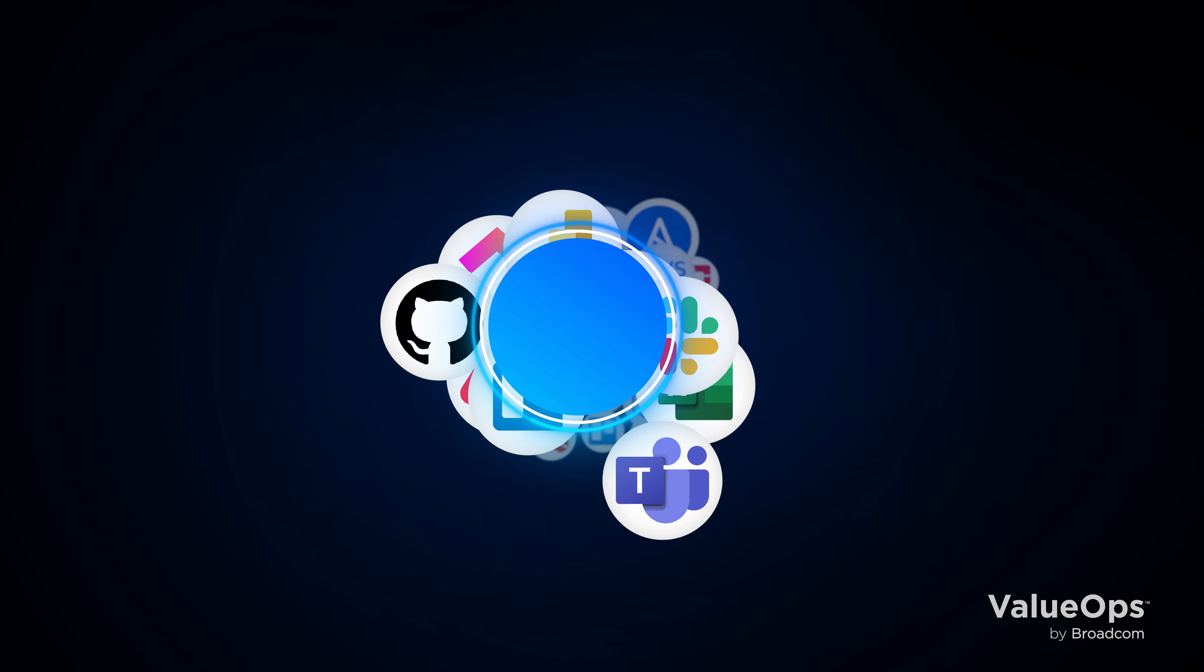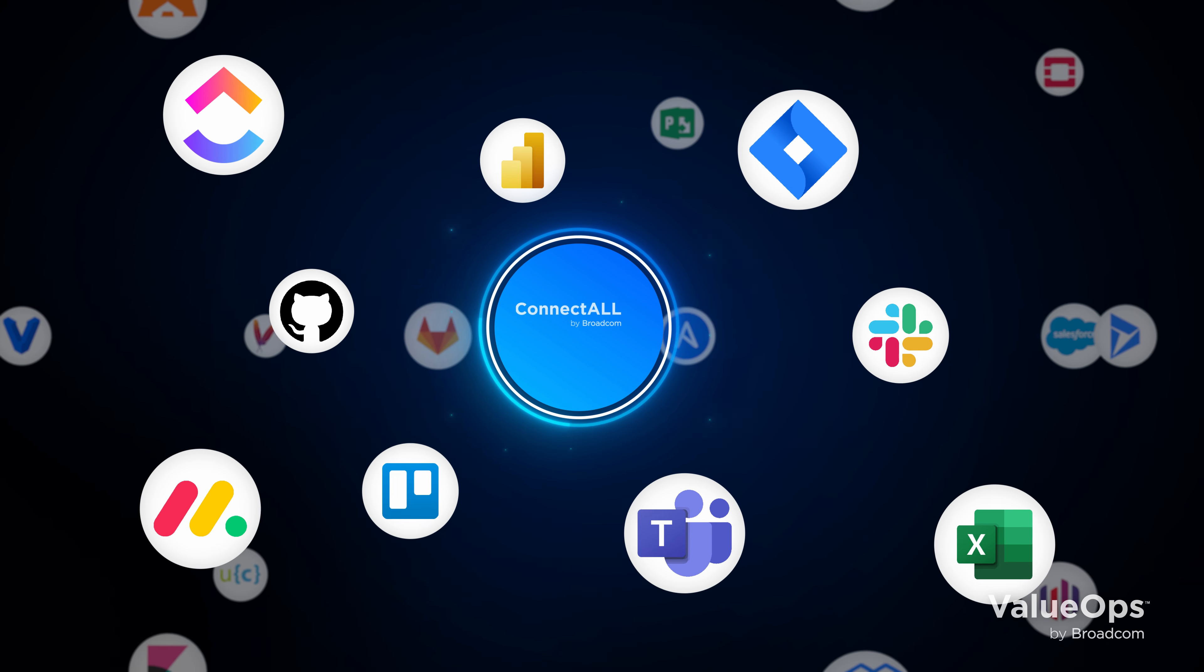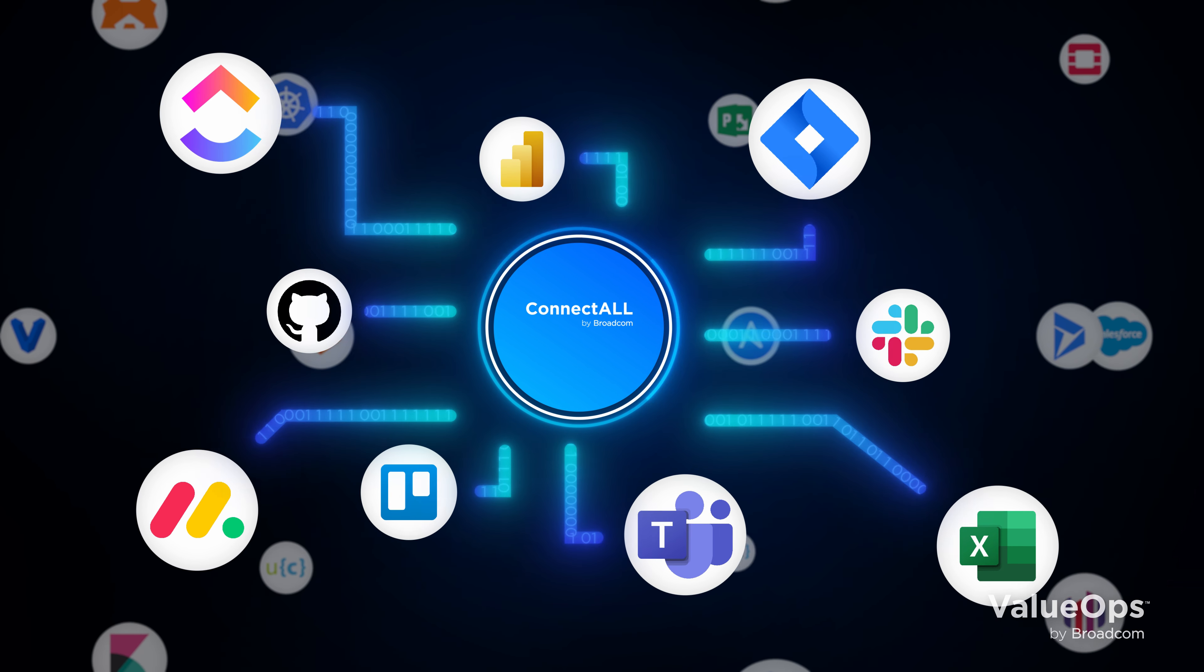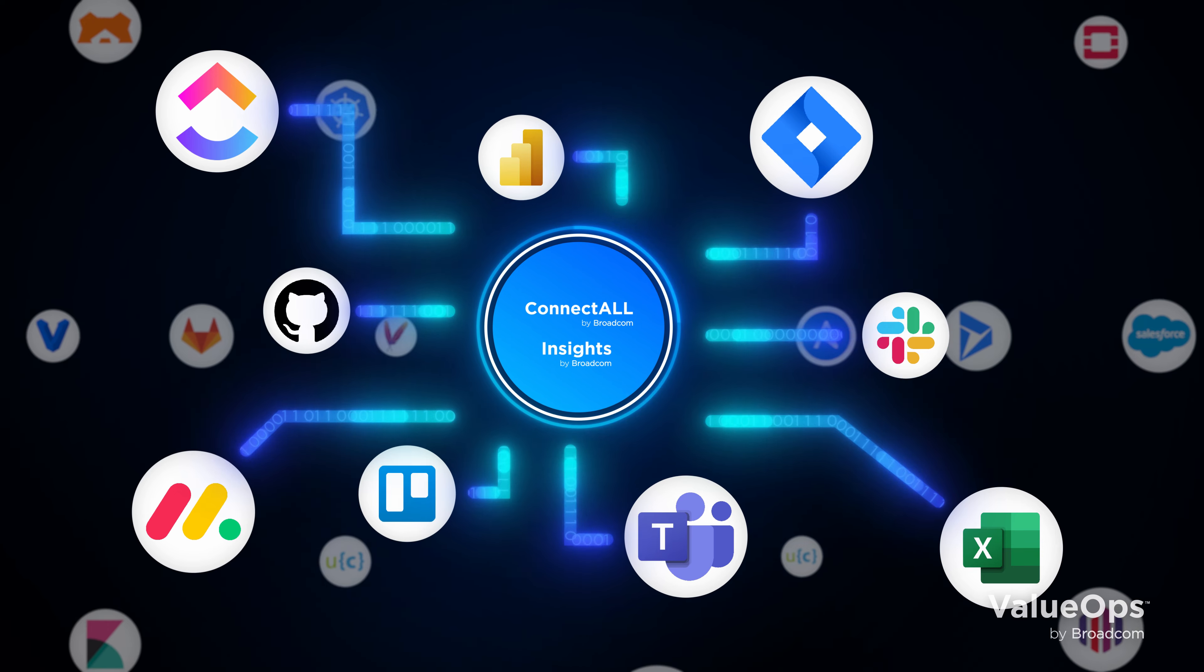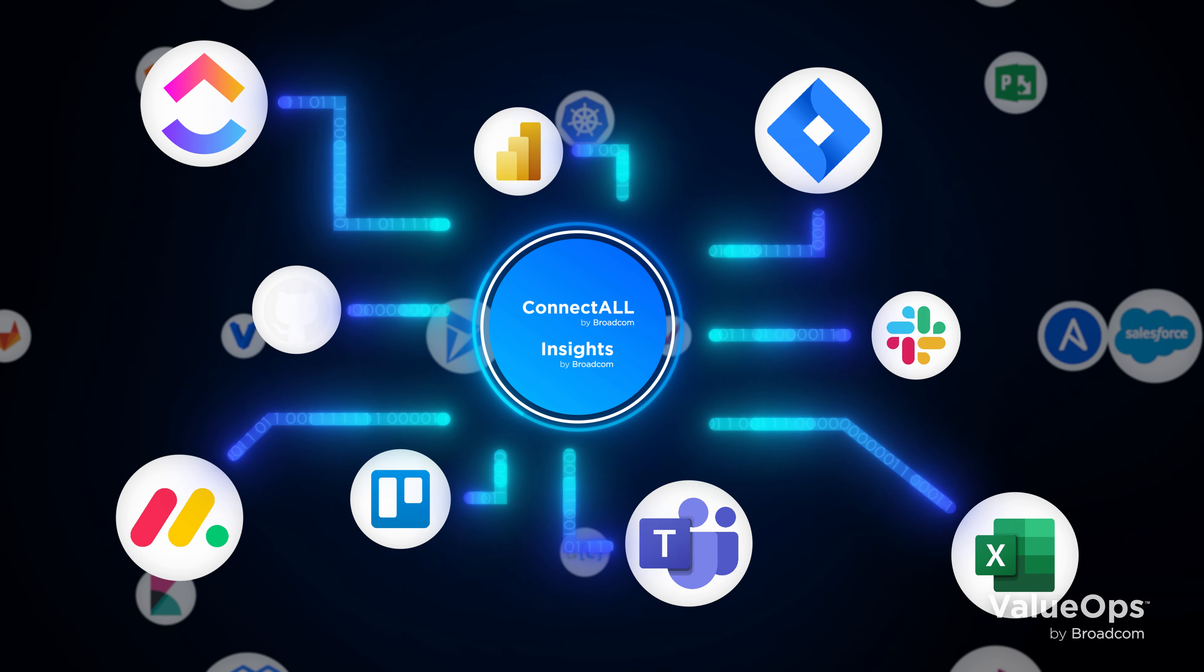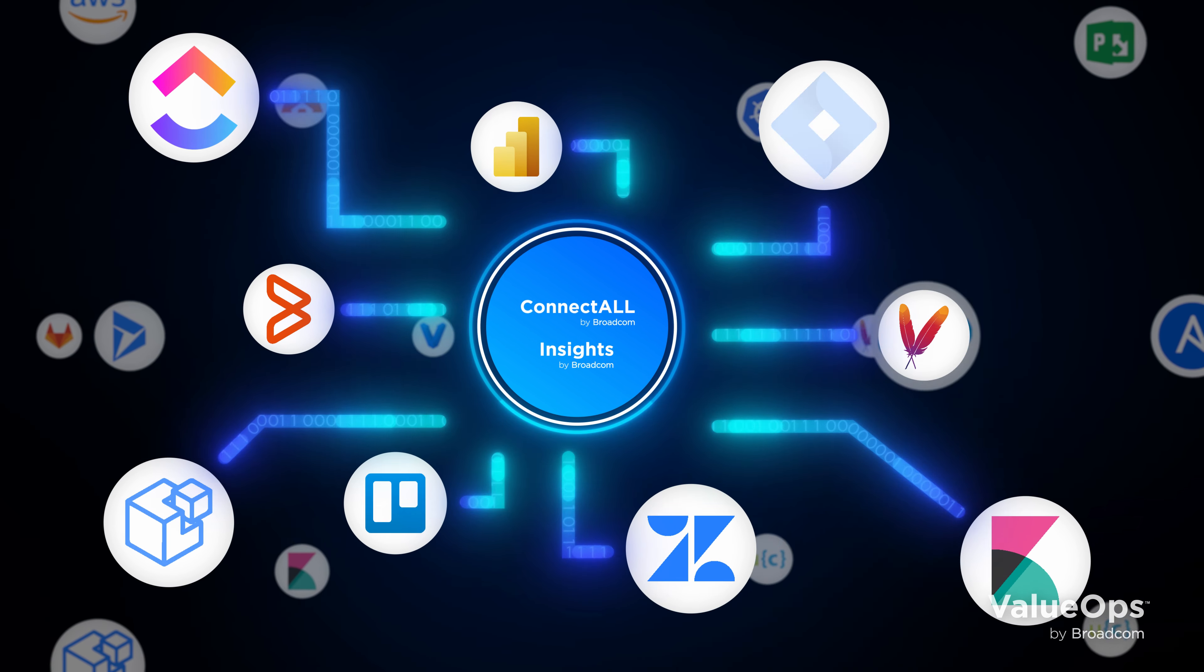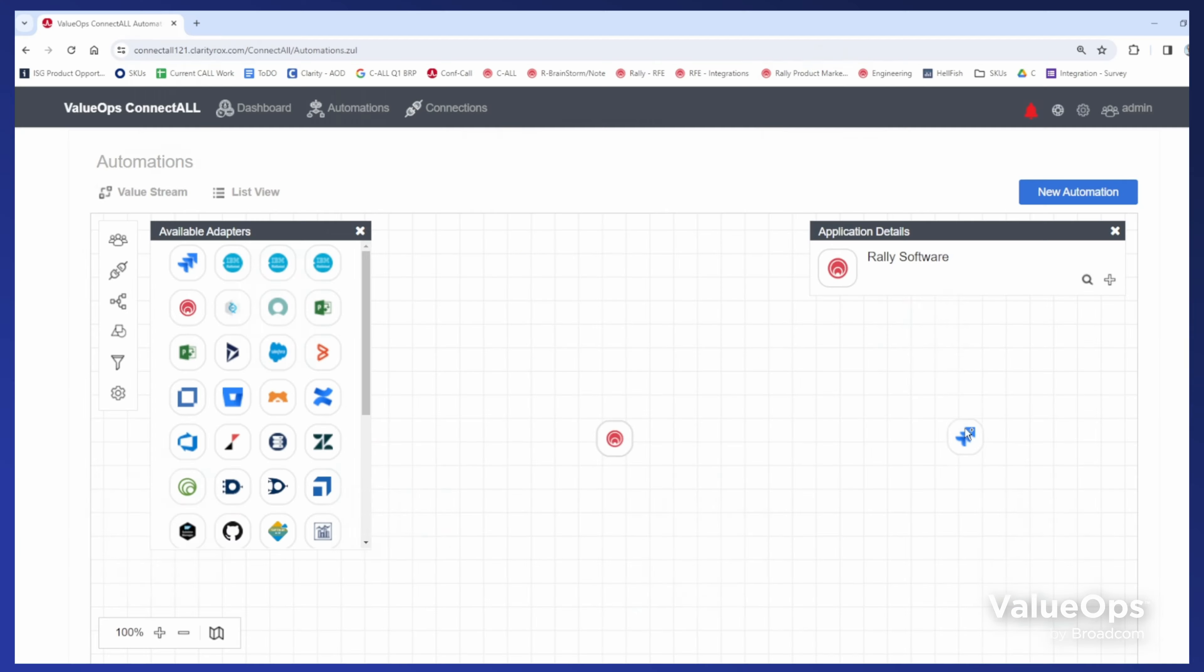With the capabilities of ValueOps ConnectAll and ValueOps Insights, you can revolutionize how you manage your organization's data, regardless of the tools you're using.